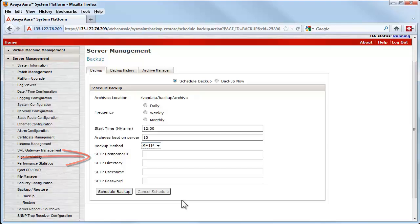The option called Archives Kept on Server defaults to 10. I will talk about that again in a few minutes.